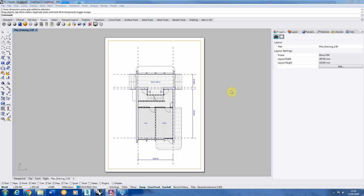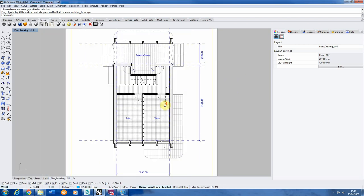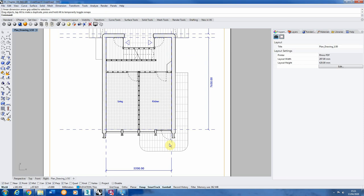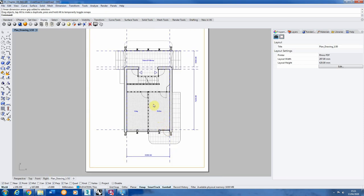We're going to start by looking at how to add different furniture into your plans. This is the plan we're working with, following on from the last session. I've added in a bit more detail — some extra hatches — and deviated from the original plan by adding a staircase up to an external walkway and an outside patio area accessible through the kitchen. We're going to look at adding kitchen counters, tables, chairs and living room furniture into this plan.